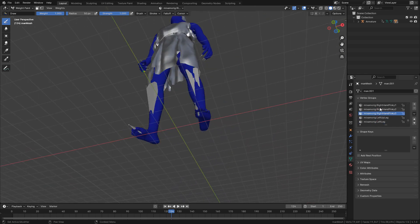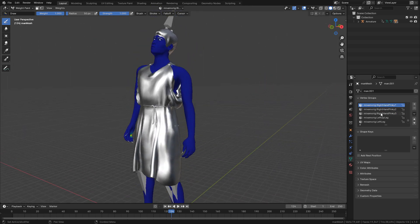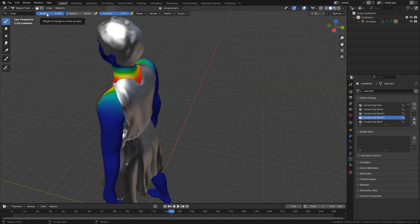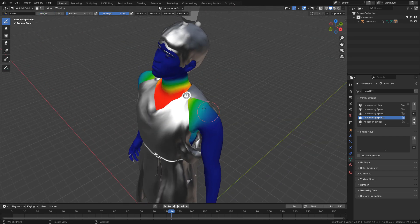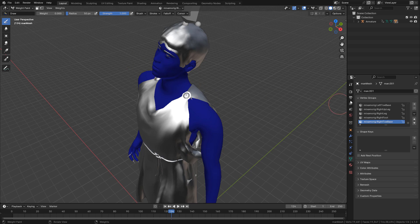Blue means zero weight, and red 100% weight. If you want to edit a bone, select it, choose the weight. Now just paint, and we can reduce or add influence on that bone.